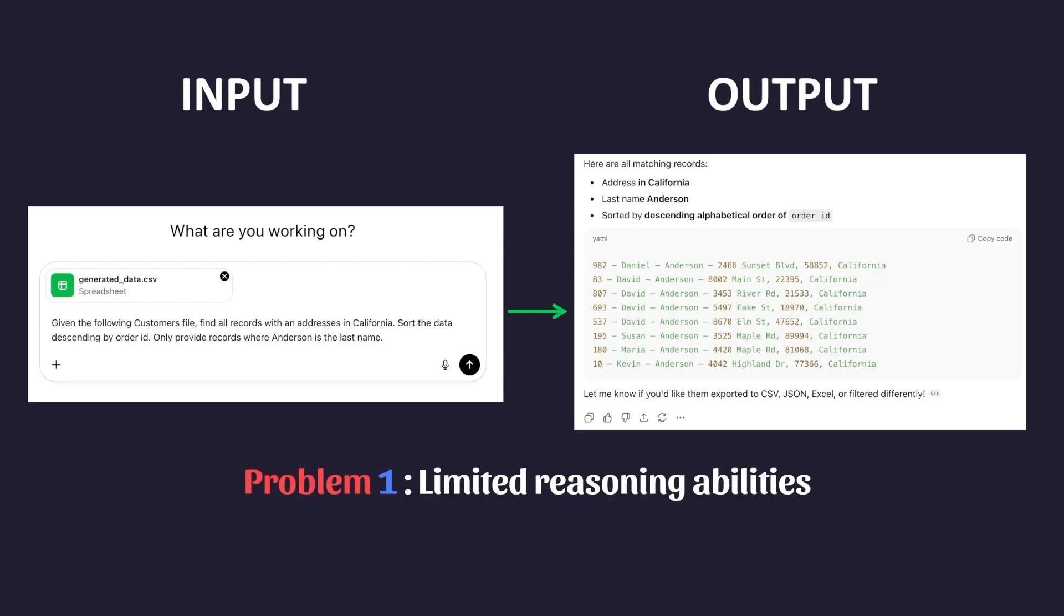Now, I will say that if I had used a more modern version of ChatGPT that supports AI agents, it would have solved this no problem, but more on that later.